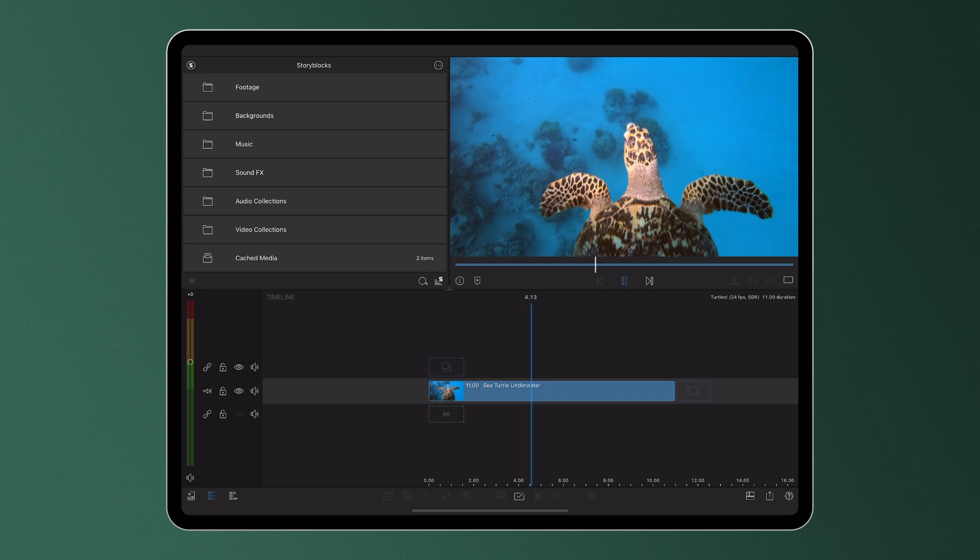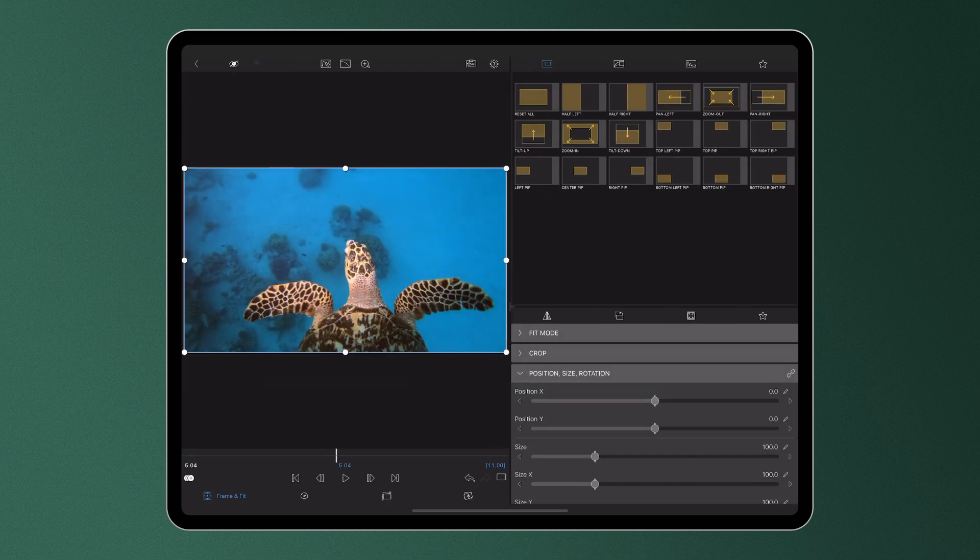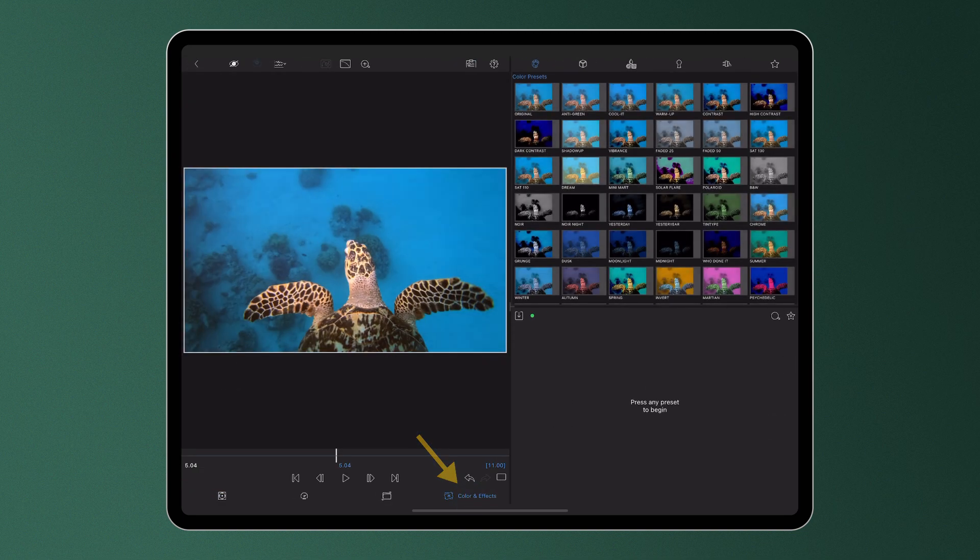To apply color and effects to a clip on the timeline, double tap the clip and open the Color and Effects Editor.